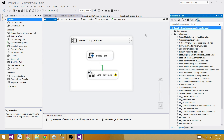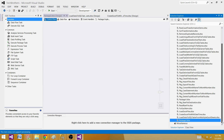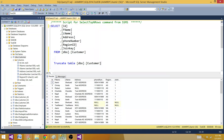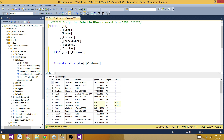We have the SSIS package created by right-clicking and given the name 'Load Data to Report'. I have the table from where I need to extract the data, and it has the exact same column names as what I have in the report. You can create a stored procedure or a view from where you want to extract the data and put it into the Excel report.